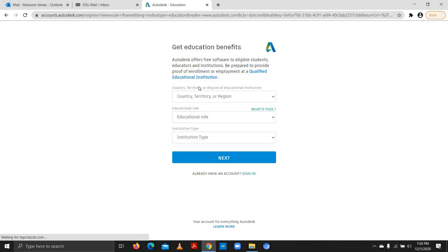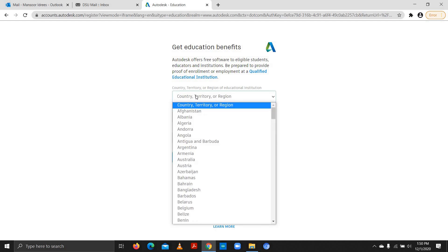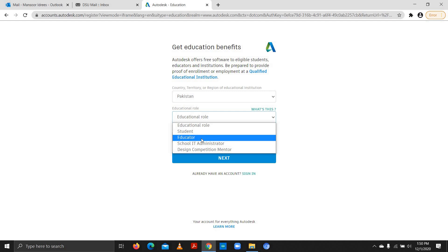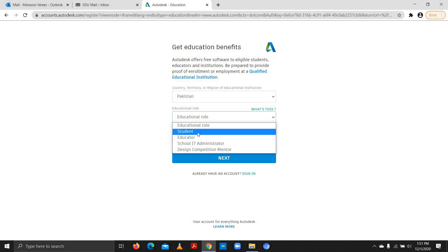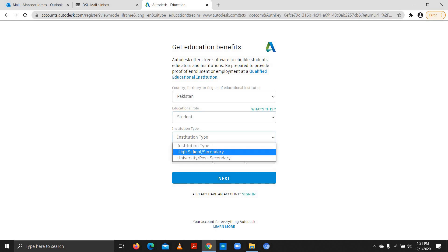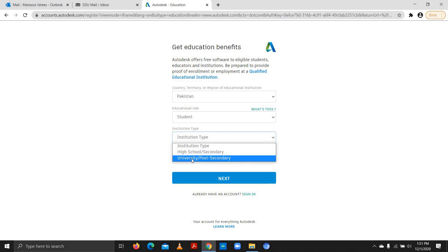It asks for some details — you can put in your details. I'll put my country and my educational role. The role can be a student, an educator, a school IT administrator, or a design competition mentor. I'll be selecting student. You can also select educator if you work in an educational institute. The institution type can be a high school, secondary school, university, or post-secondary school — I'll be selecting university.